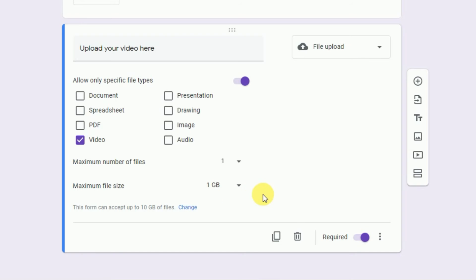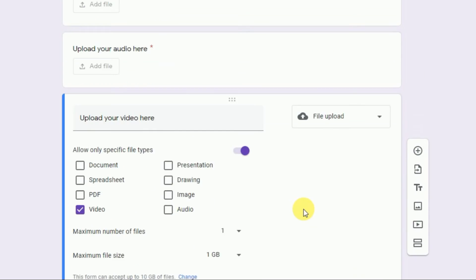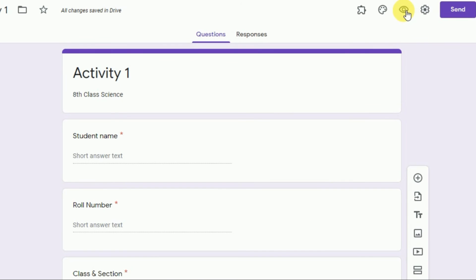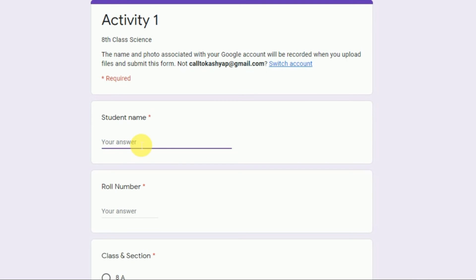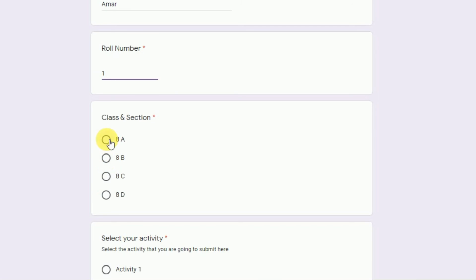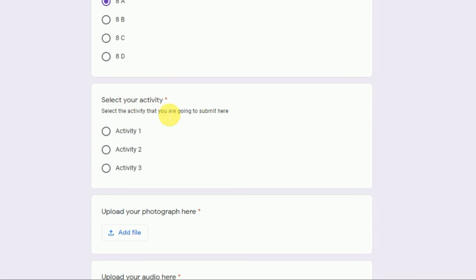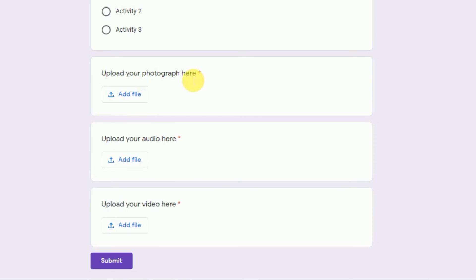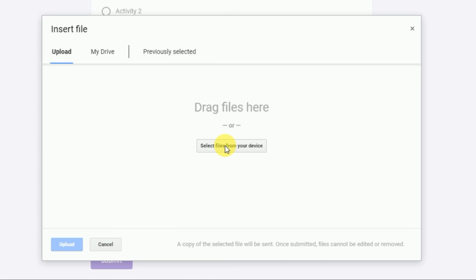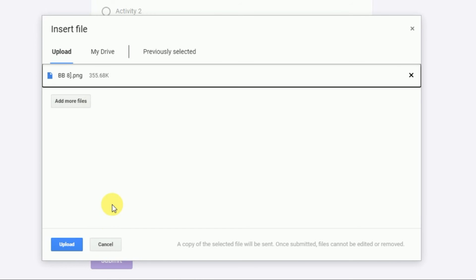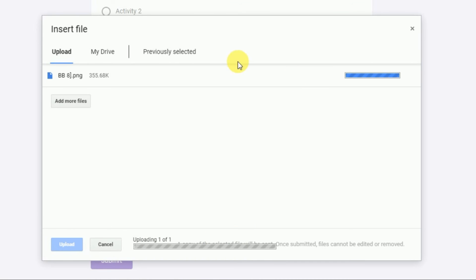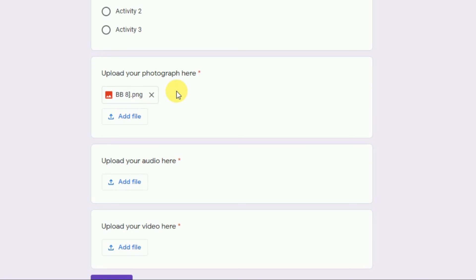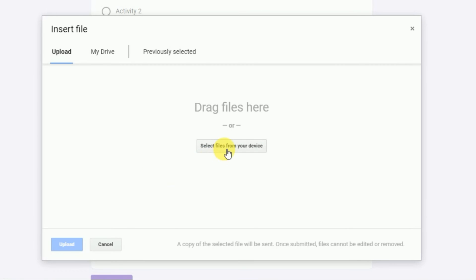Now we can upload image, audio, and video. Let's take a preview of the form. You can see the form now. Let the student fill it: enter a student name, for example 'ML,' roll number '1,' class 'Eighth A.' Select your activity — let's say Activity One. For 'Upload Your Photograph,' the student clicks 'Add Files' and searches for the file to upload. Let's upload a picture and click Upload. This is how a student can upload the photo of their activity.